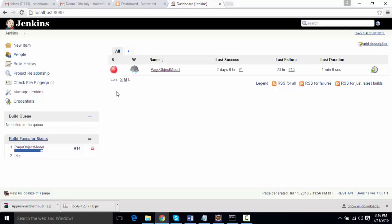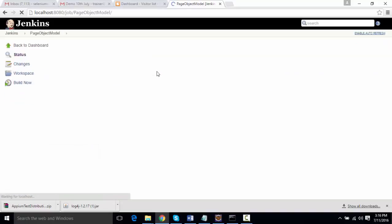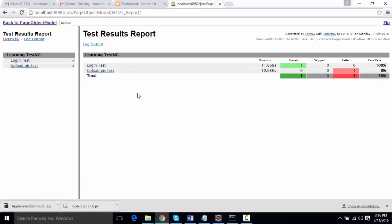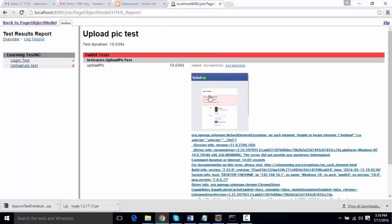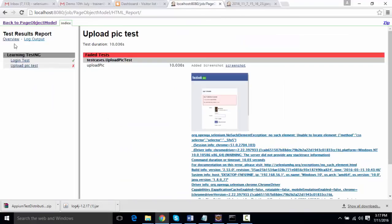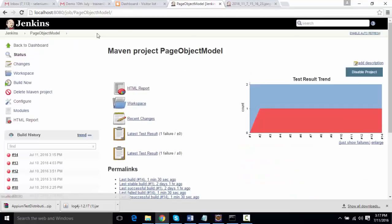Now let's go to the project in Jenkins and look at the HTML report plugin. If I click on it, you can see the plugin. Clicking on the 'Upload Pic' test, you can see there's a screenshot attached here for the failure. This is the ReportNG report that we are seeing.